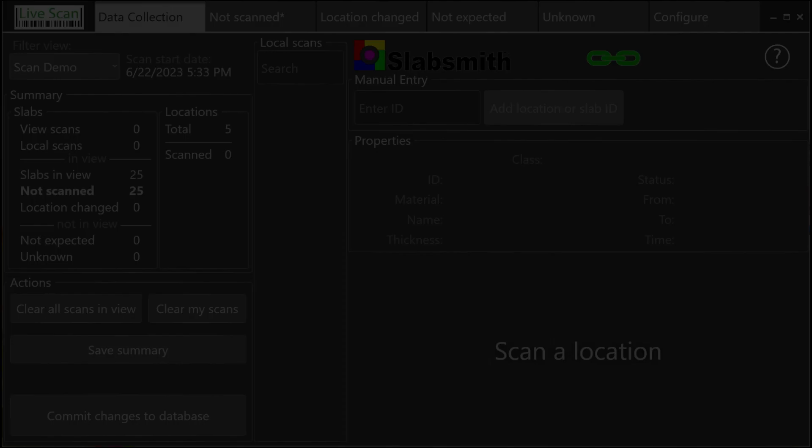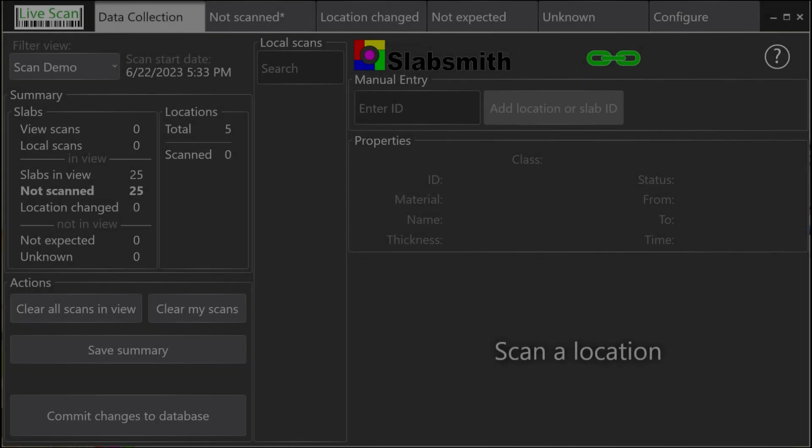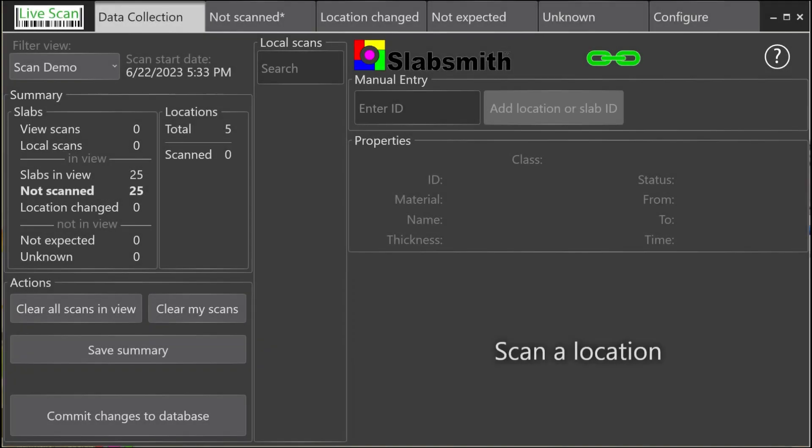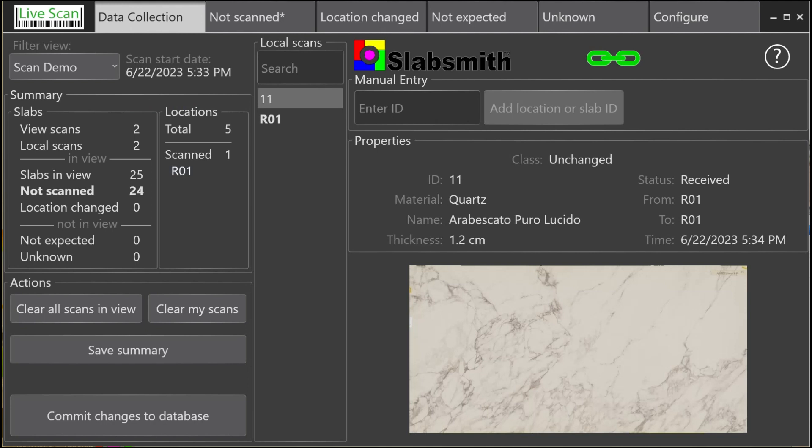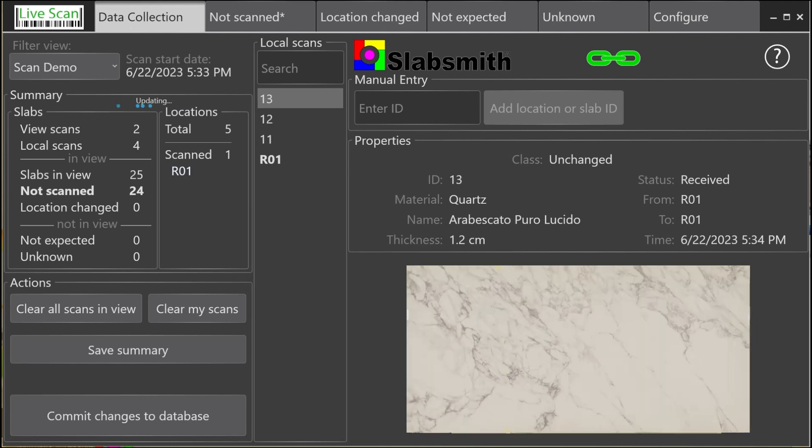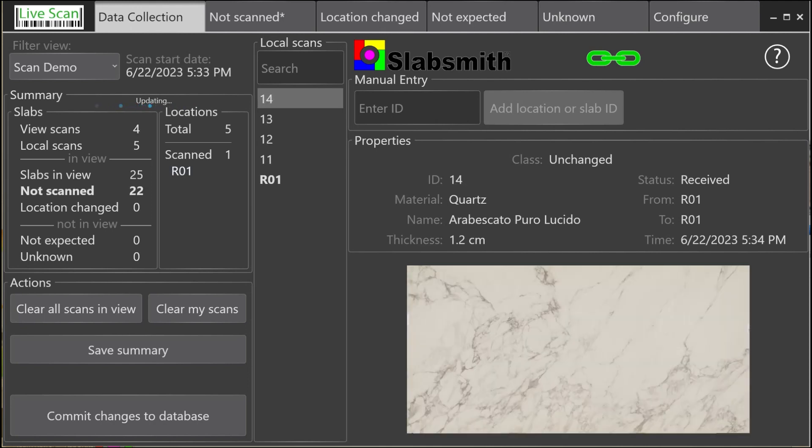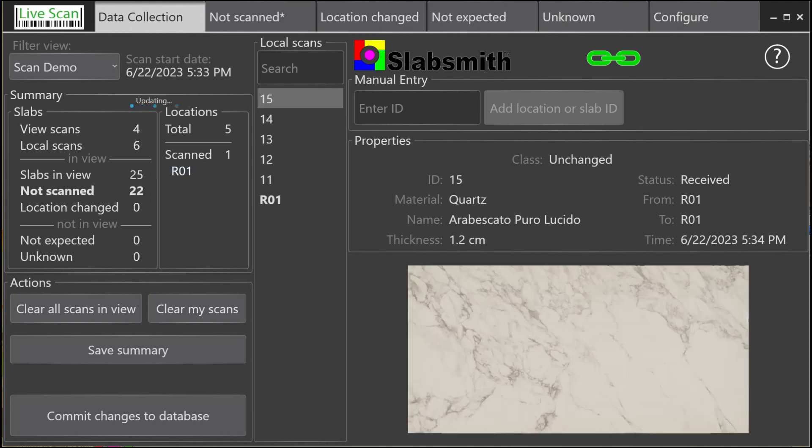Let's switch back to the Data Collection tab and start scanning inventory. To begin the process, scan a location. After scanning a location, scan each of the slabs in that location. The location and the slabs will show in the local scan list in the middle of the screen. As you scan each slab, its image and its properties will also be displayed.